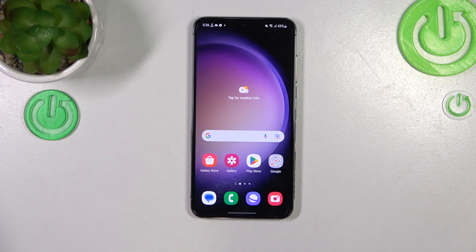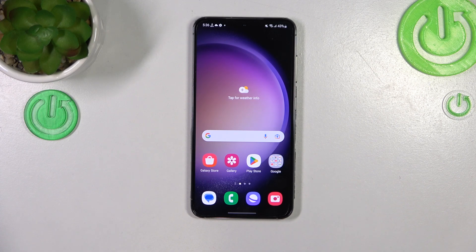Hi everyone. In front of me I've got a Samsung Galaxy S23 and let me share with you how to activate the automatic system updates on this device.